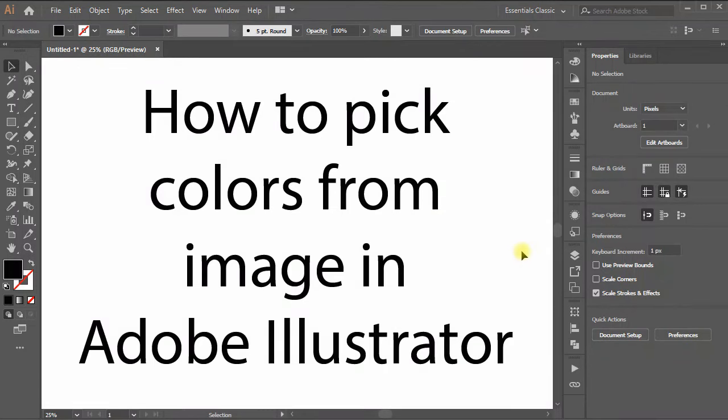Hi all. Today, I'll show you the easiest way to pick any color from a raster image in Adobe Illustrator.